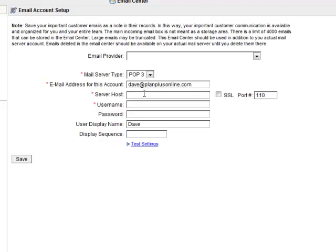In this case, PlanPlus Online is actually managed by Gmail. So I'll put the pop.gmail.com server in here. You'll have to put the right server in for your email settings.